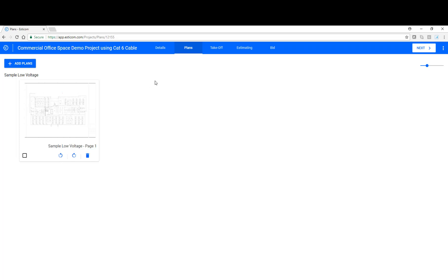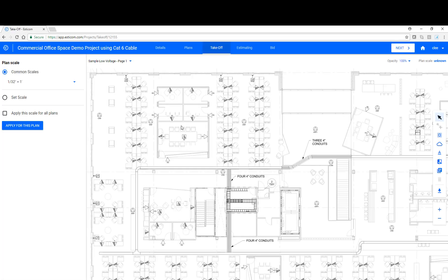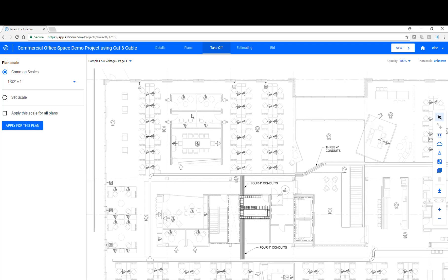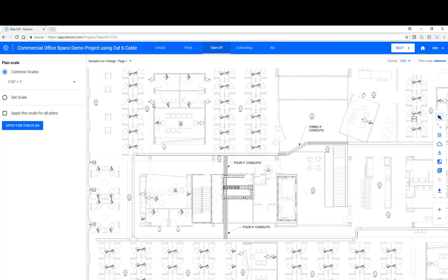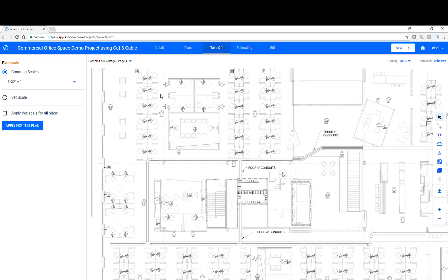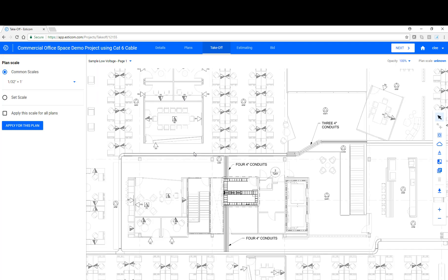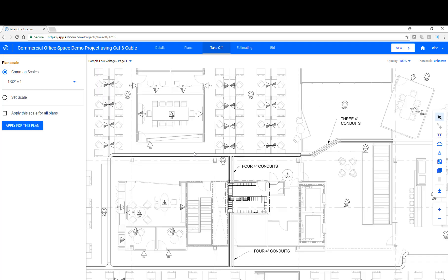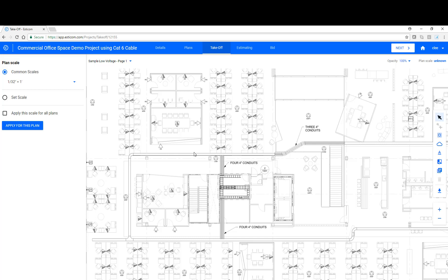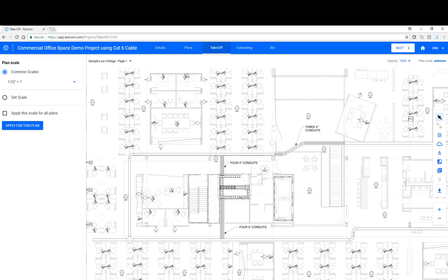Now, let's jump to the takeoff screen where most of the action will take place today. Before we get started with counting and measuring, I want to go over a few basic navigation details and tools on the page. First, you'll notice I'm able to move the plan around with my mouse, and I'm also able to zoom in and out using the mouse wheel. Up top, we have our plan navigation tool. This feature allows us to toggle between plans as we're performing takeoffs.